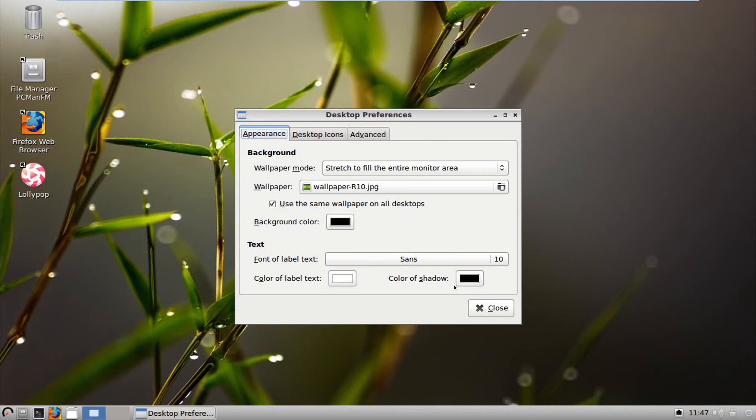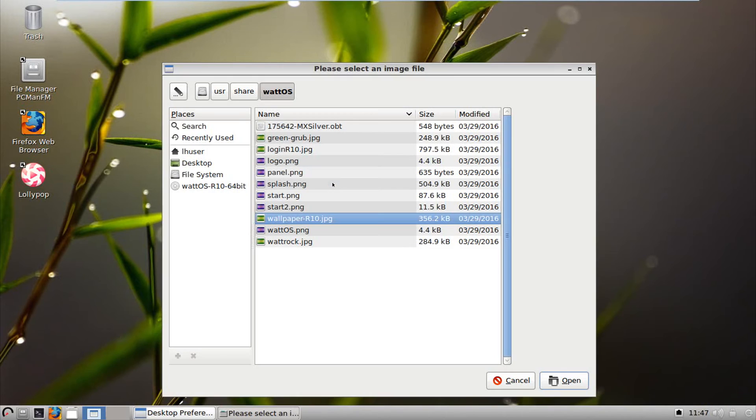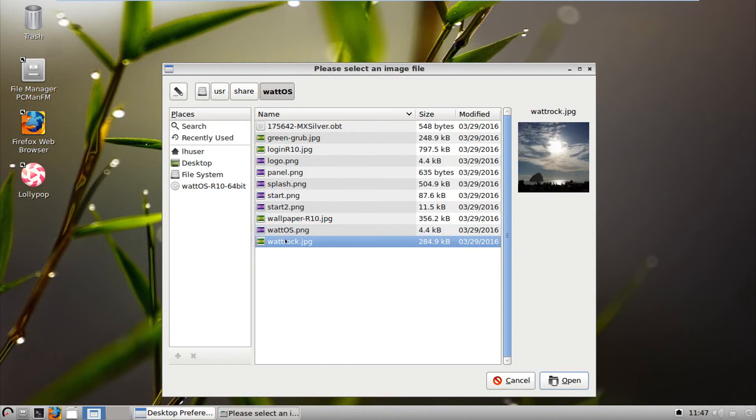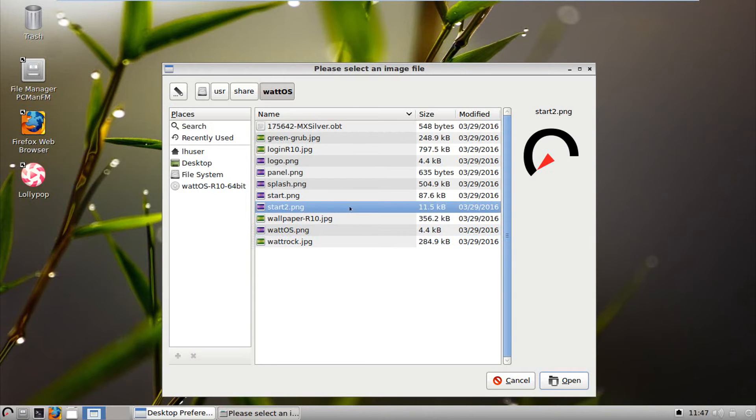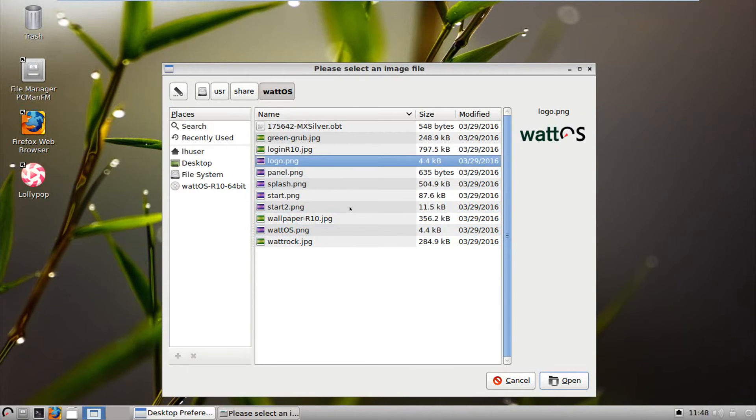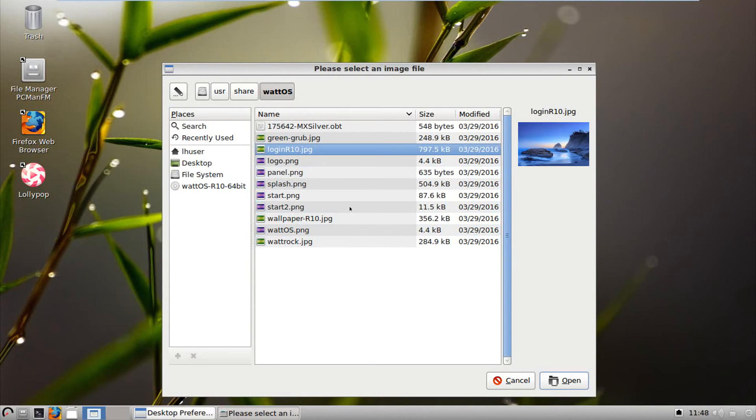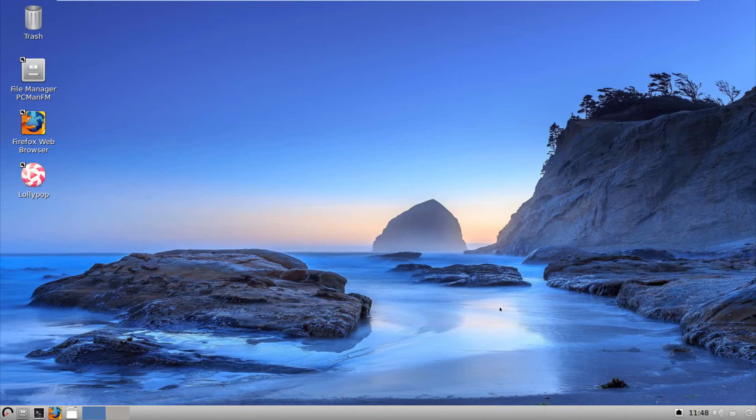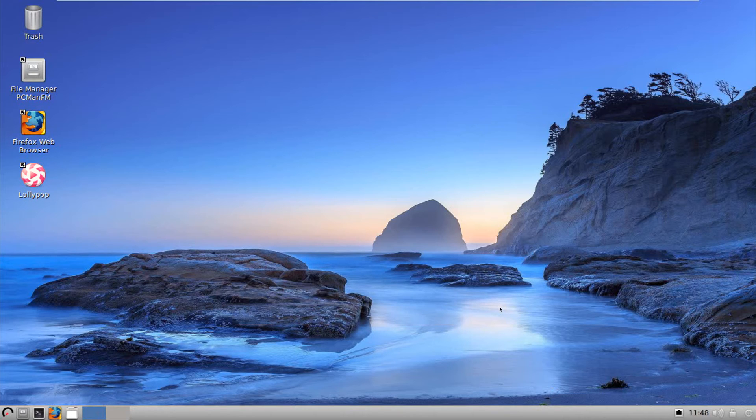Right click, desktop preferences. This is the stock wallpaper, so let's see if we have anything else. What do we have here for wallpapers? Pretty much a very basic... Oh, this one looks cool. Oh, nice. That's a lot more appealing to the eye anyways. To me anyways.